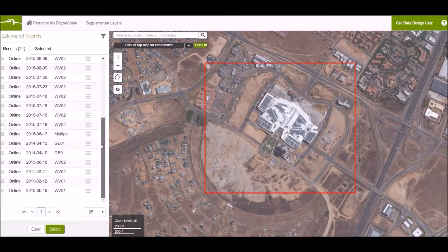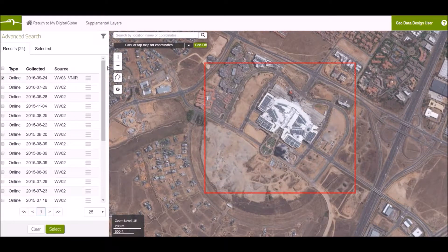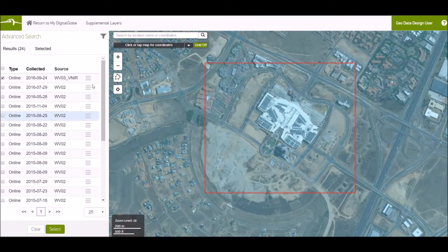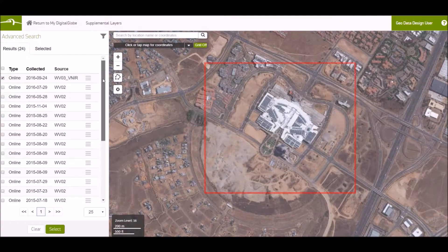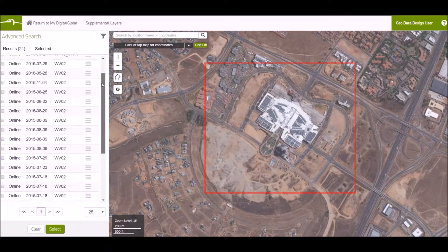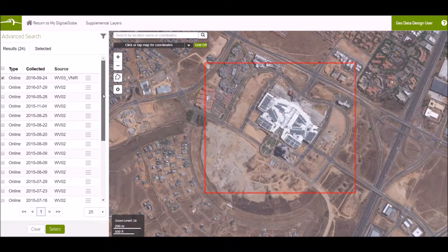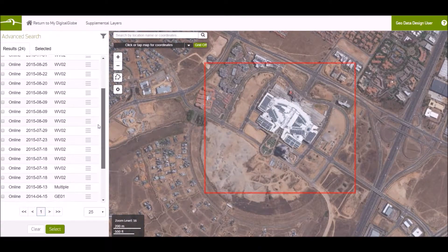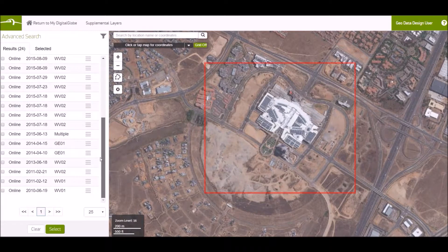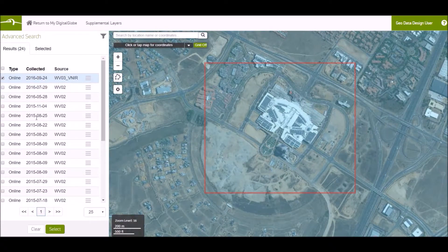If you scroll down, here you can see all the images that are available. You can then go ahead and choose the image that is most applicable to you, either by its source. As you can see, it's a mixture of WorldView-3, WorldView-2, as well as GeoEye-1. And then by date as well.